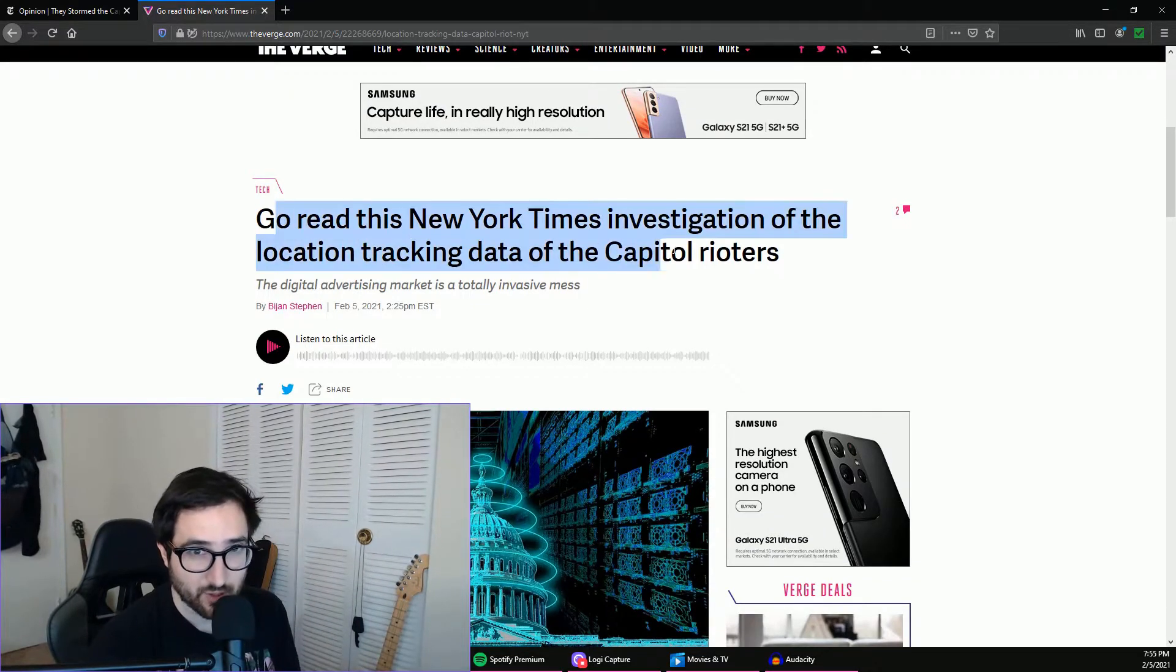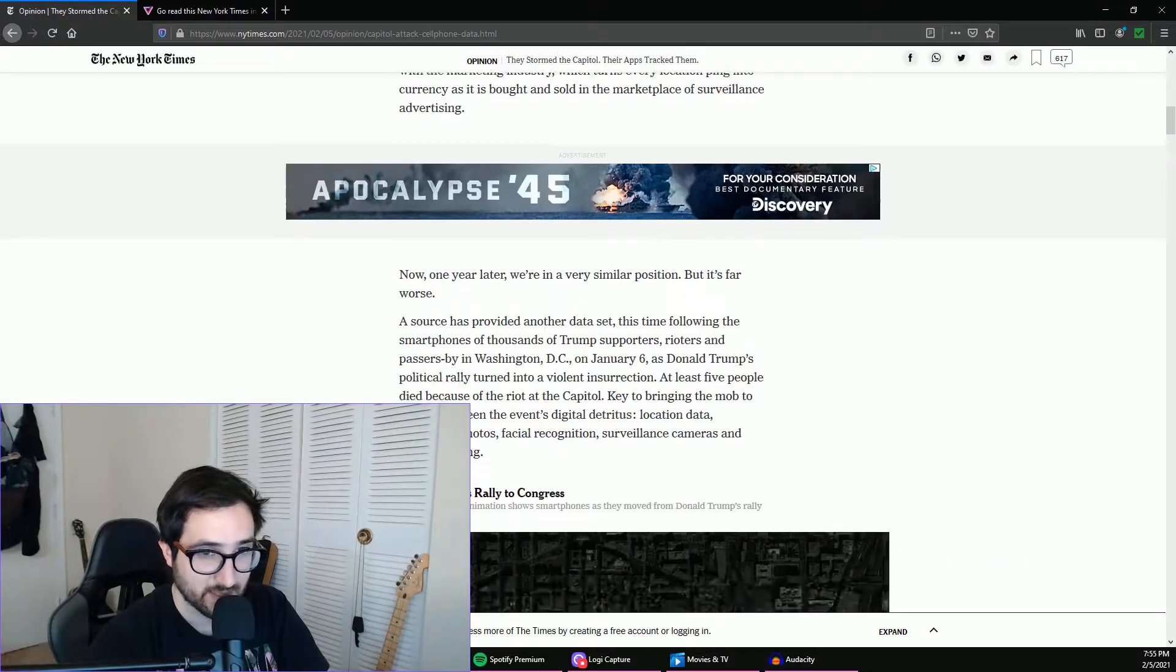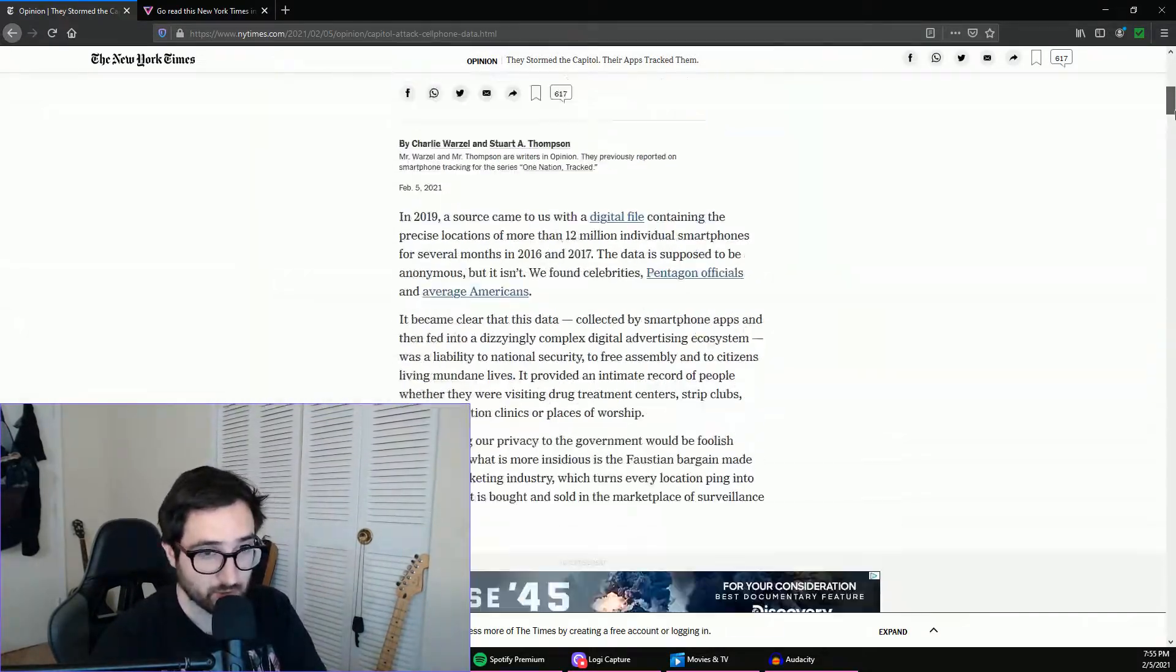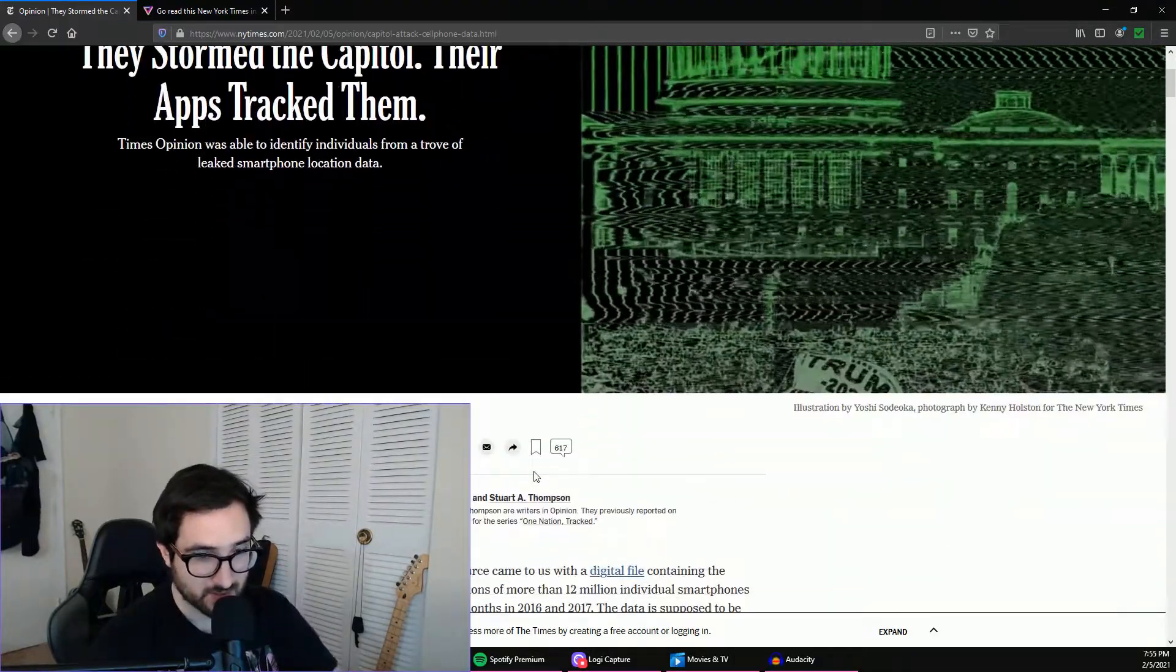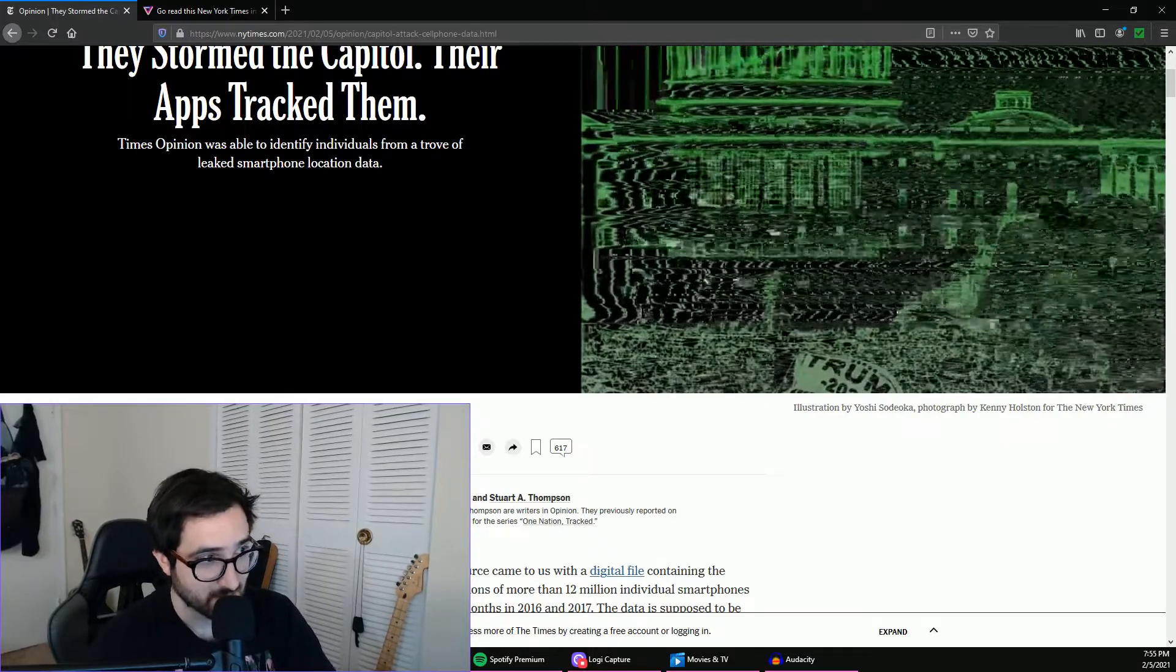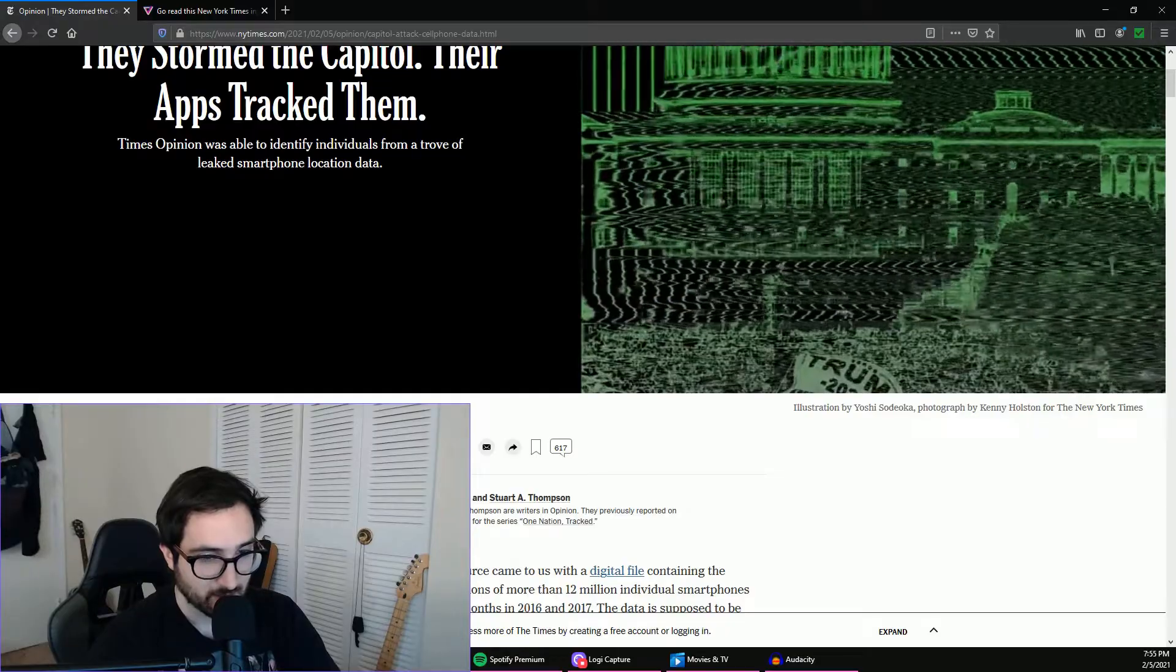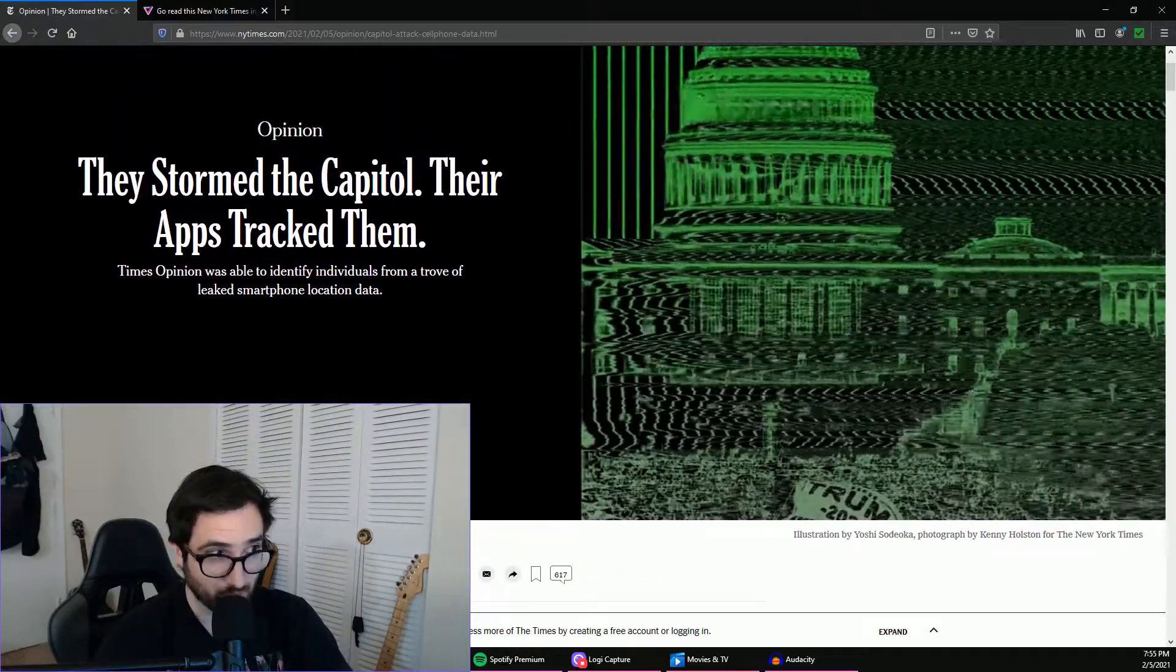So doing my normal thing, you know looking what was new in the tech world, I came across this article and it brought me to the actual New York Times article and this is a quite long and really good article honestly. I highly recommend looking into it, but there's some disclaimers I got to give here before we really dive into talking about this.